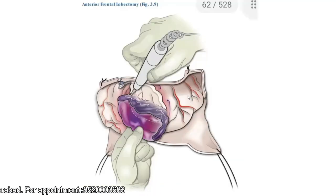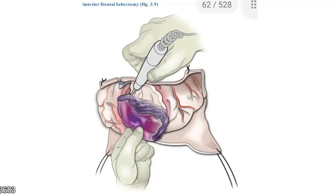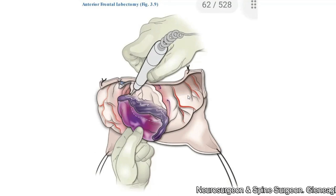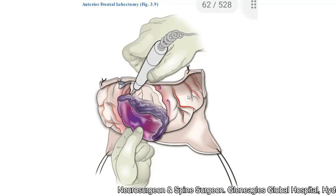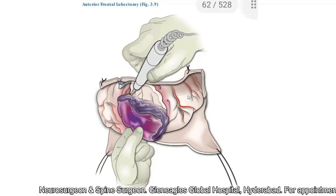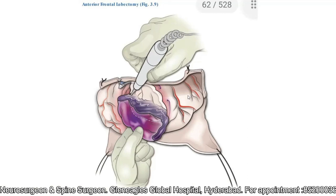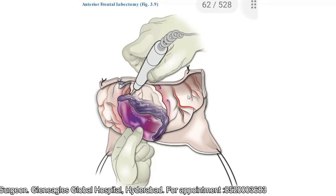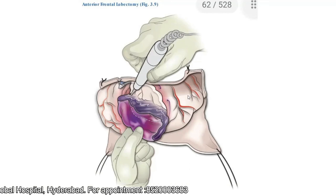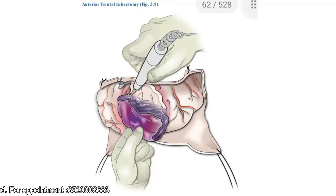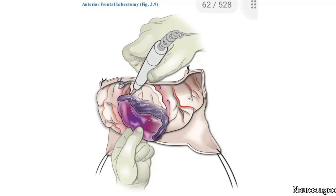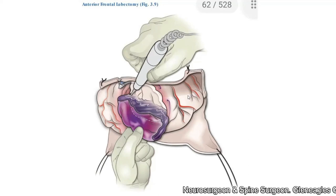Once hemostasis is achieved, the next steps are similar to the previous session: decide whether to perform a primary duroplasty, an expansile duroplasty, or just tack-up sutures with Gelfoam. Decide whether to replace the bone flap or preserve it elsewhere. Achieve hemostasis, place a closed suction drain, and close the skin in layers.